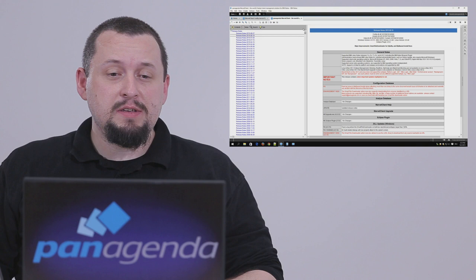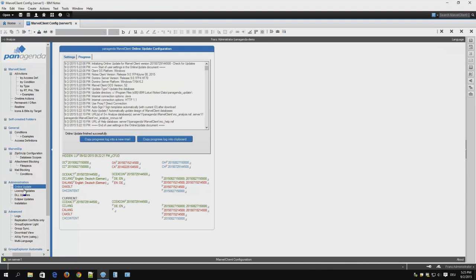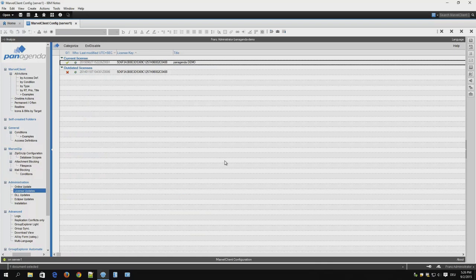After reviewing all the release notes you switch back to the config database where we will enable the downloaded binaries. When prompted say yes you want to save the changes.